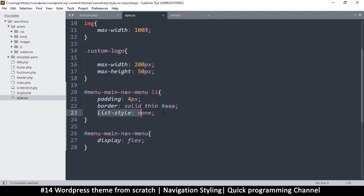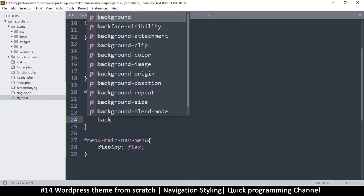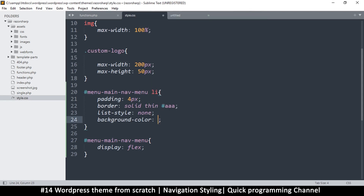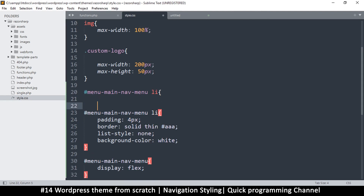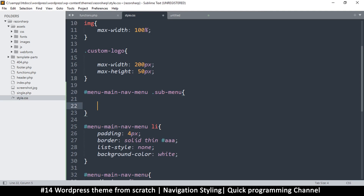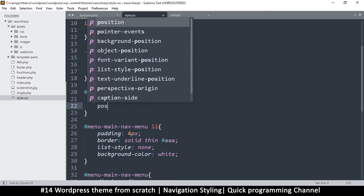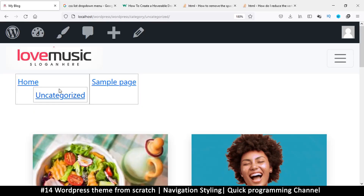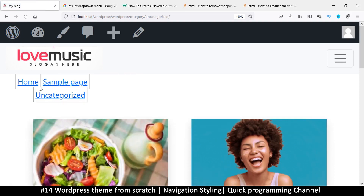On the sub-menu list item I'll add a background color of white, otherwise it would be transparent when it goes on top of some text later. For the sub-menu class itself, I want to change its positioning — setting position absolute — so that it's not part of the normal document flow and will go outside its container.